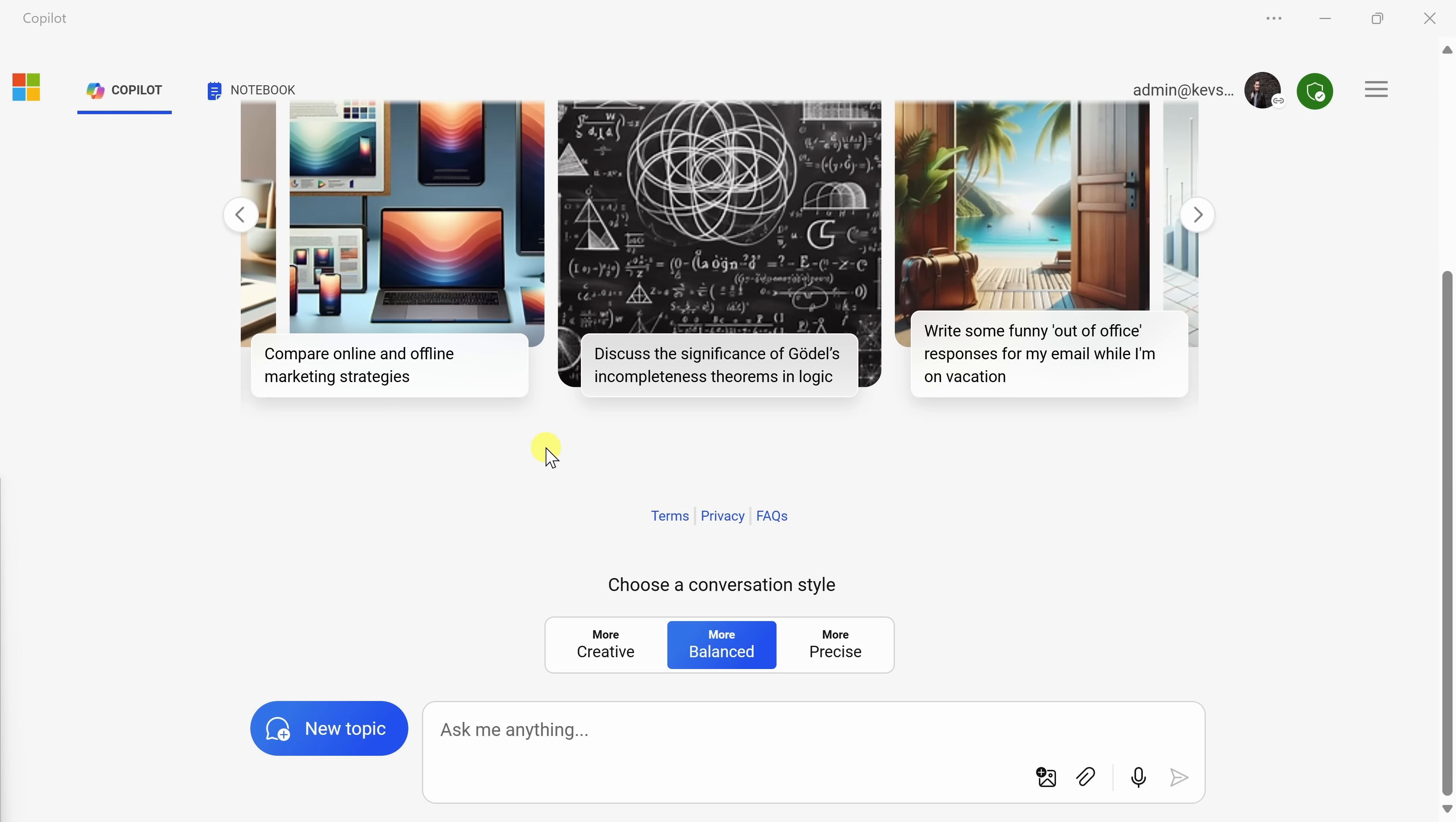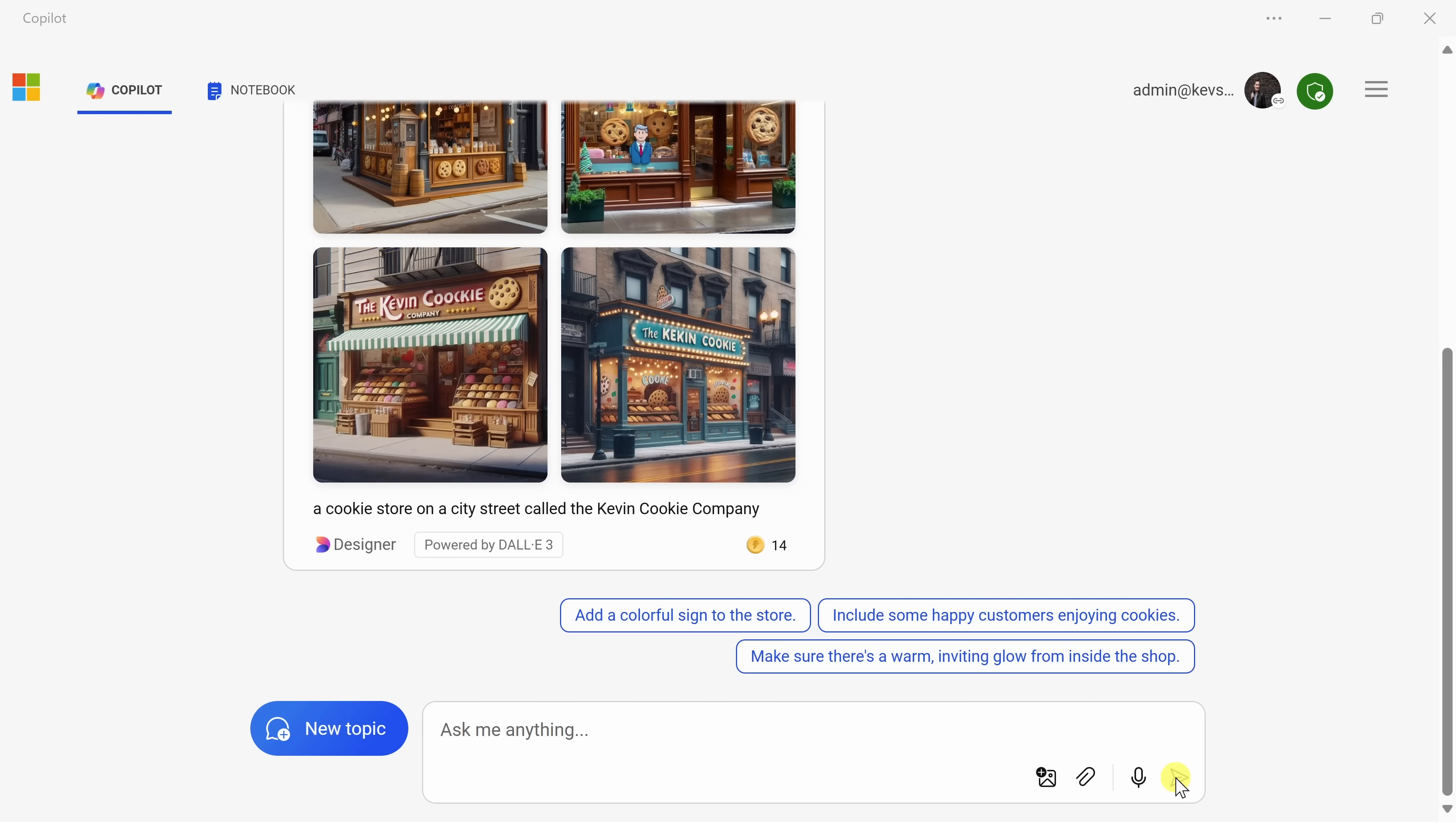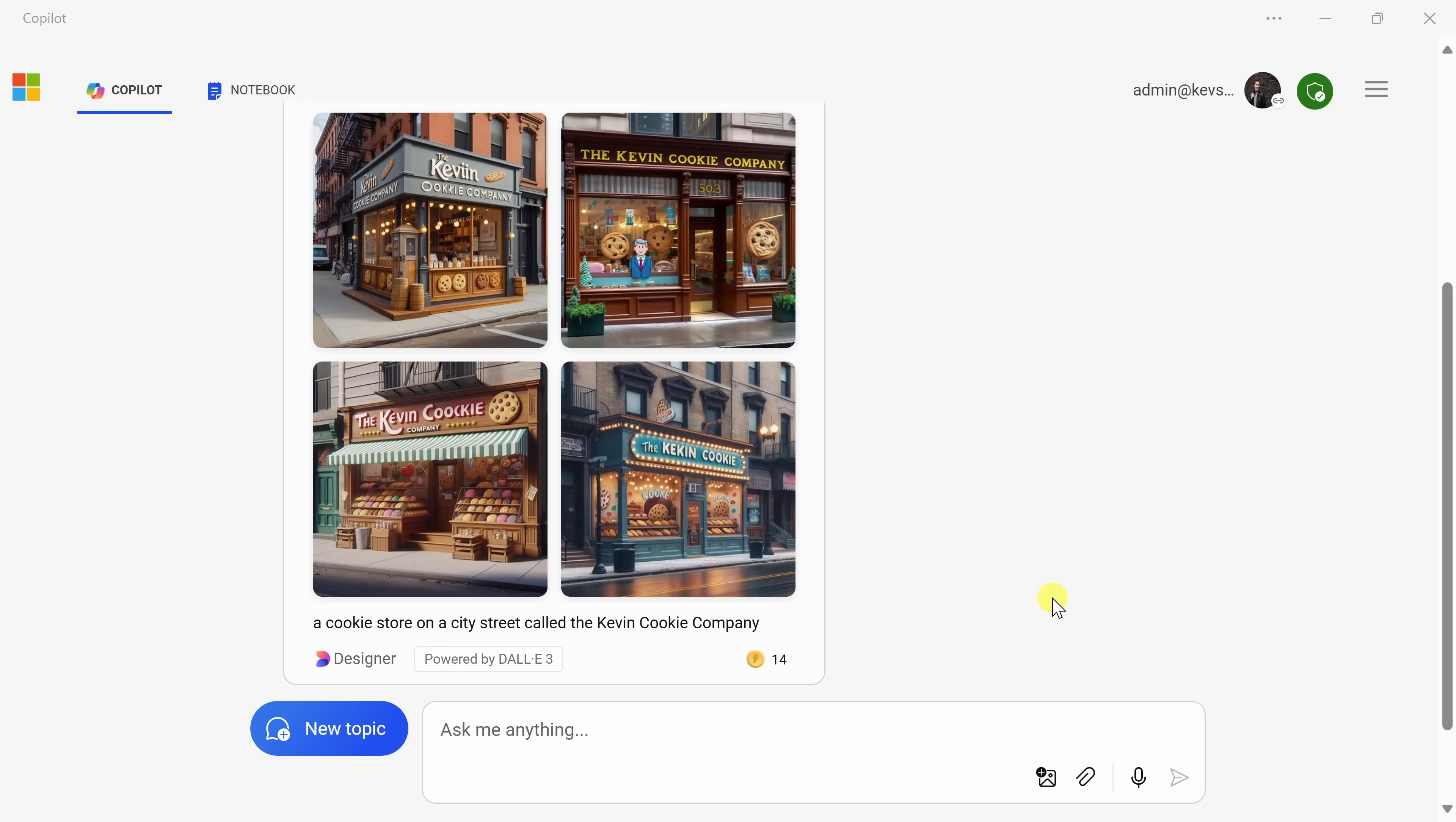So far, we've been getting text-based responses back from the AI. However, you can also have it create images. So let's test that out. Down below in the field, let's type in, make an image of a cookie store on a city street called none other than the Kevin Cookie Company, and let's see what it comes back with.